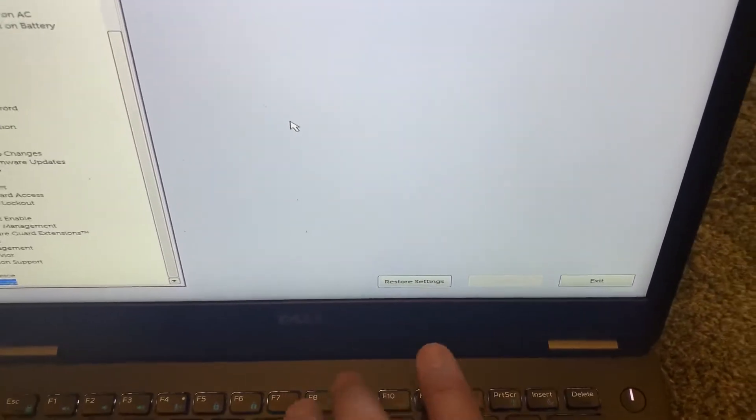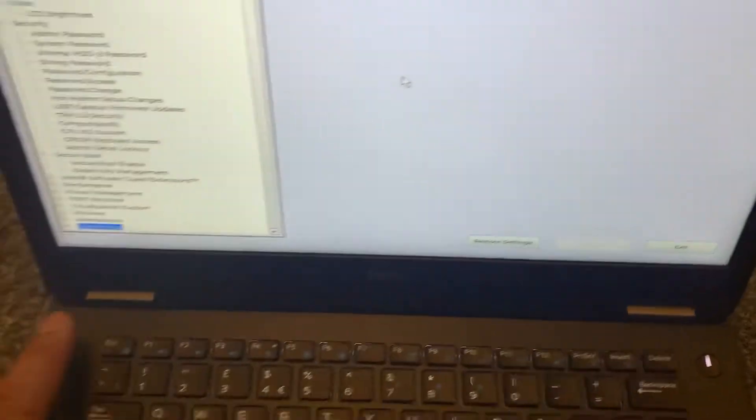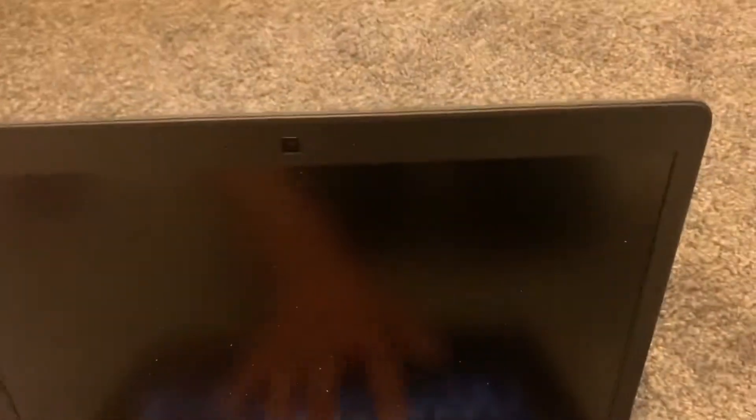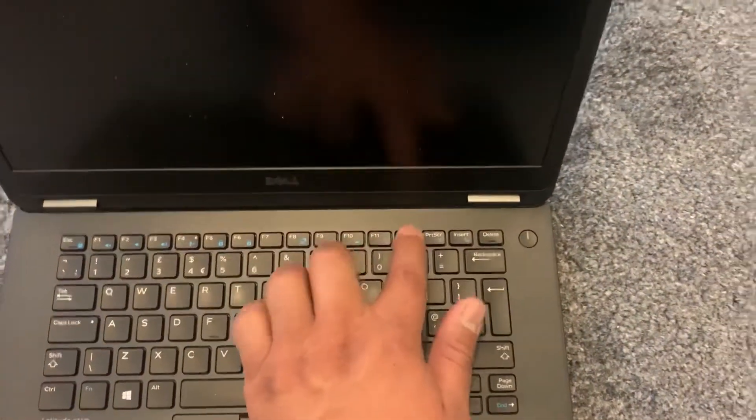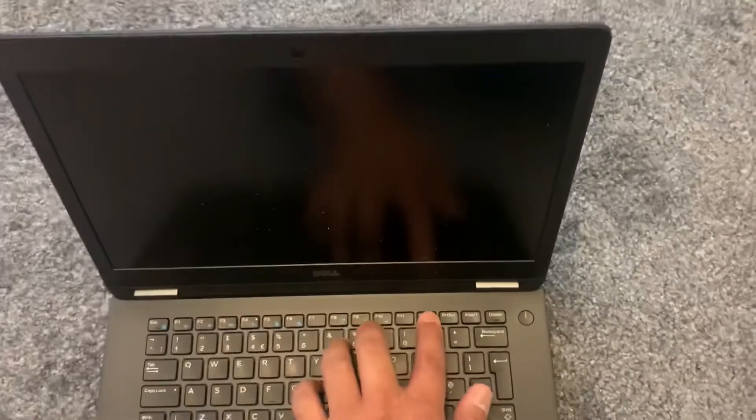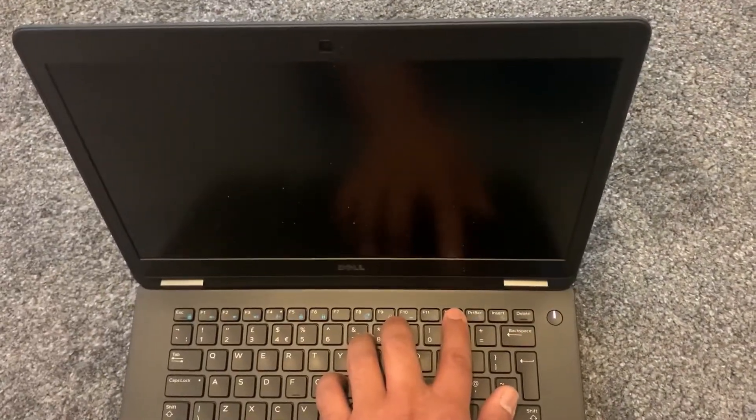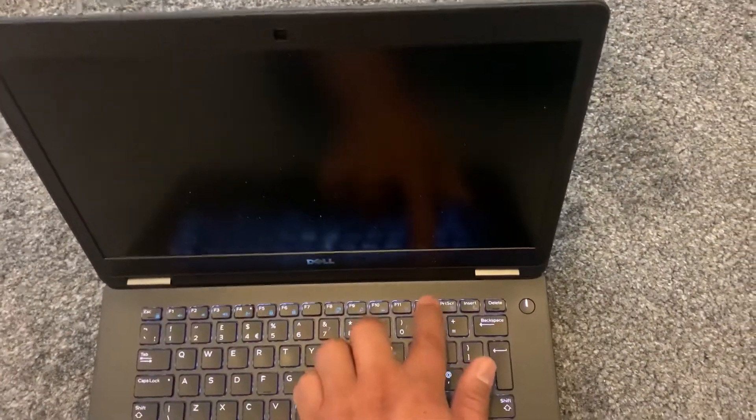You've also got restore settings and exit, right. I will now exit and enter boot menu option, so keep tapping the F12 key guys. So just get ready now.